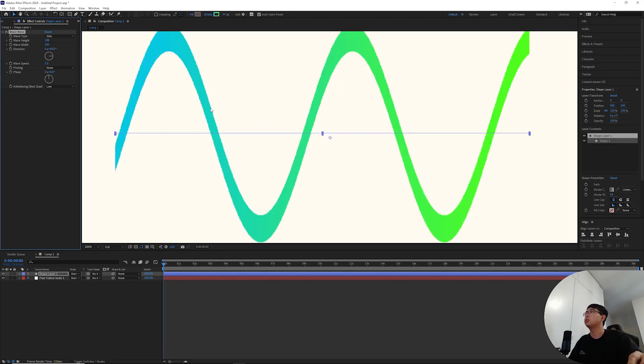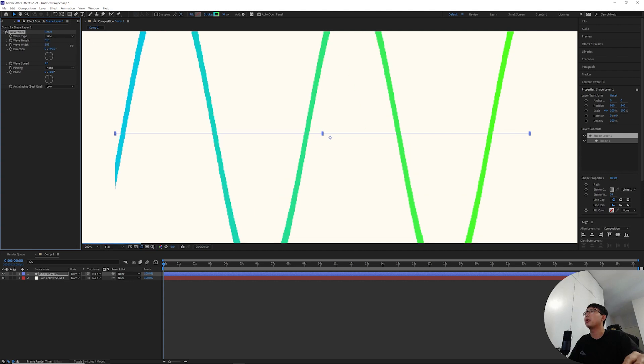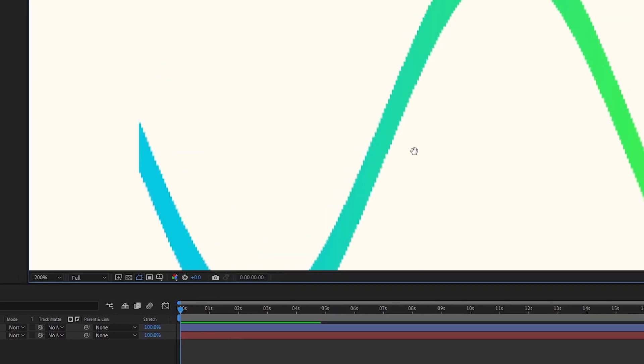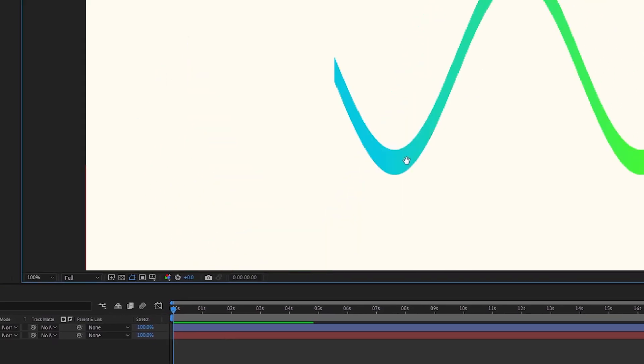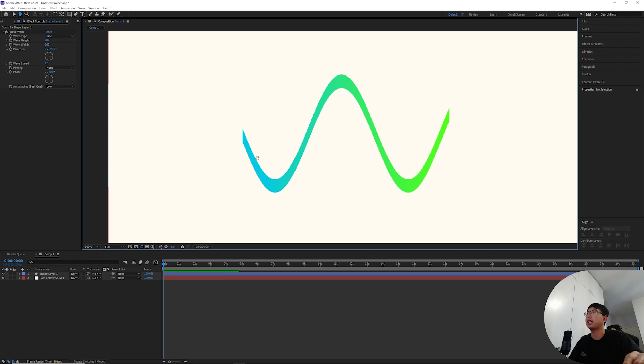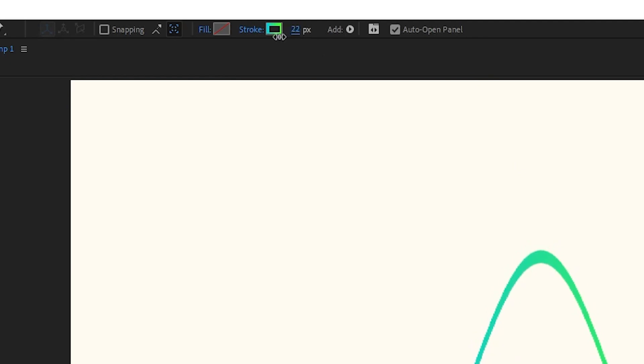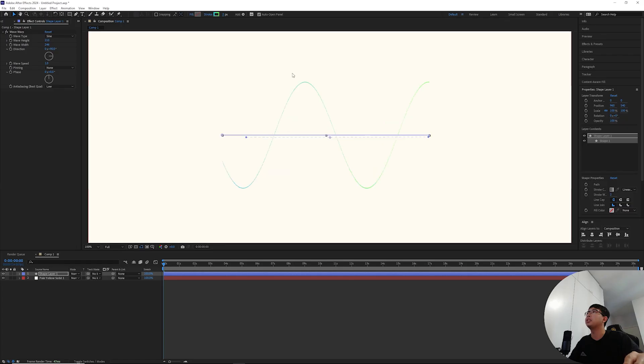You'll also see inconsistencies in the way that the effect handles the stroke thickness.